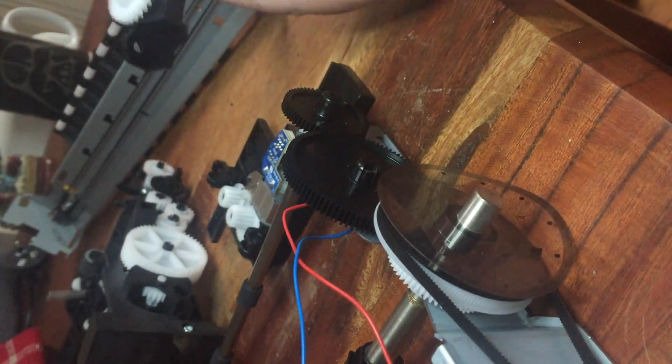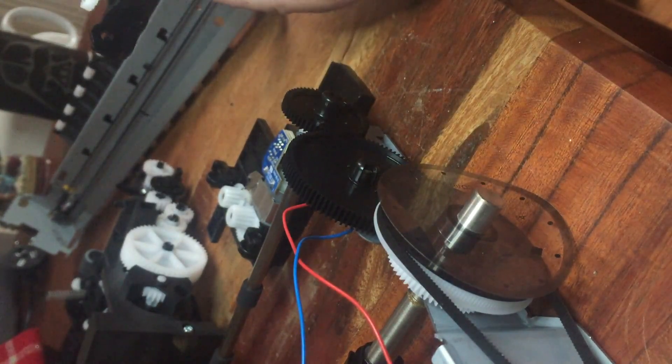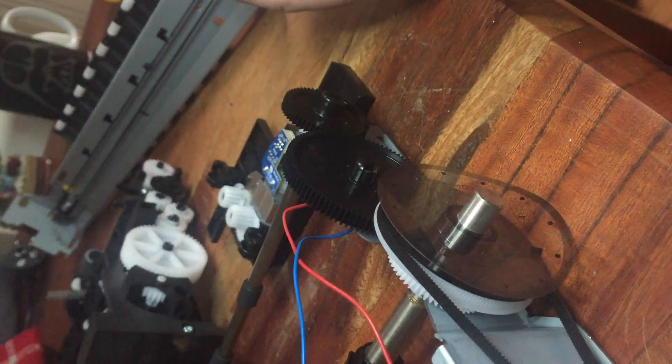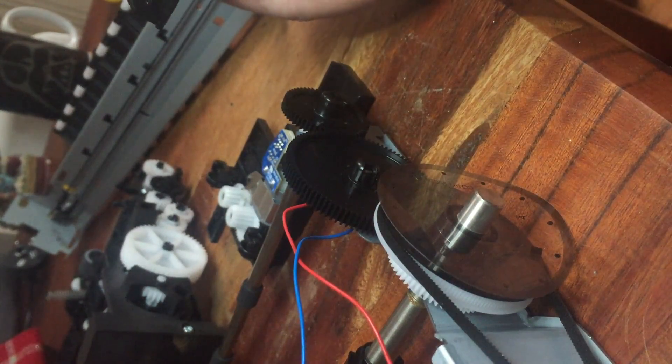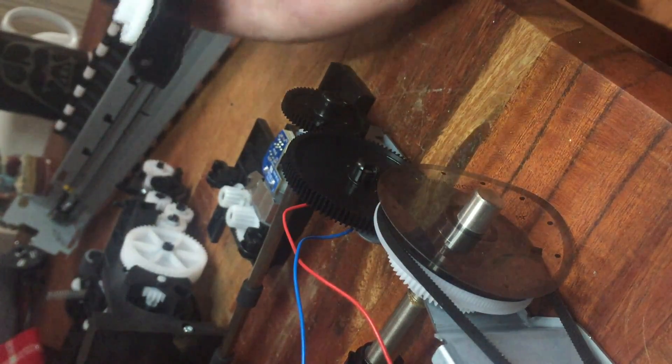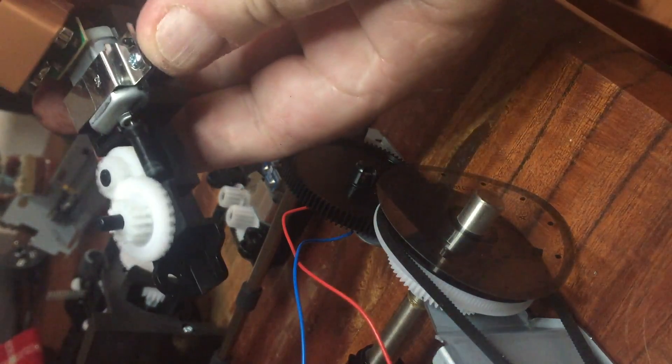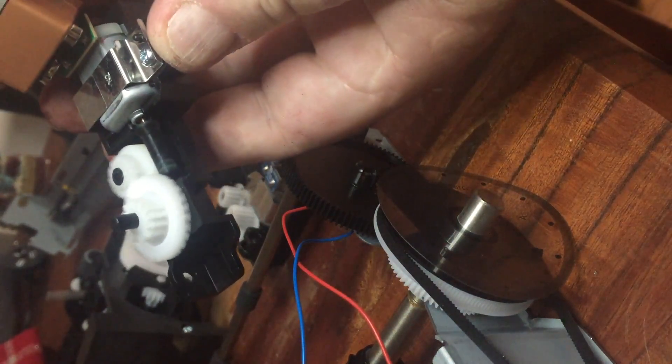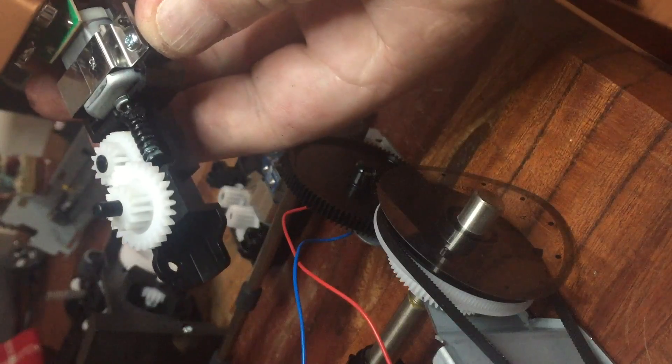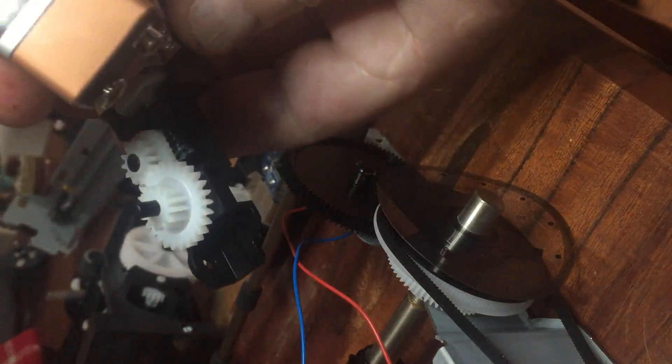This one, another one is a geared motor, just running off a 9 volt battery.